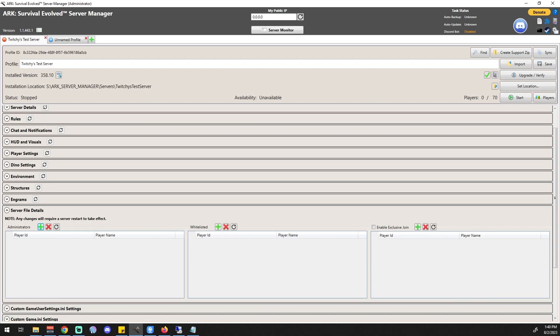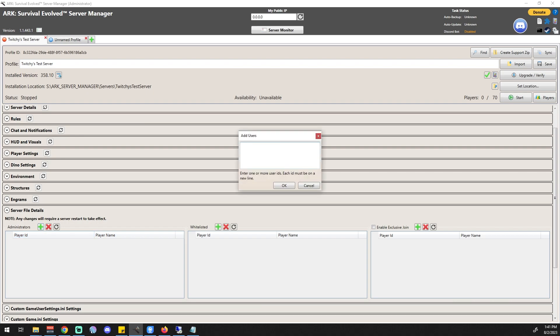You have an administrators tab, a whitelisted area, and an exclusive join area. The exclusive join area allows a person to join your server by their ID. If you've been on a Minecraft server you'd use the in-game name, but on ARK you have to use either the Steam 64 ID or the Epic ID. We'll cover Epic ID stuff when we do the cross-play tutorial — for now we're assuming this is all Steam.